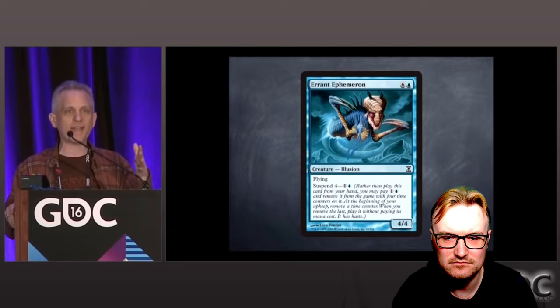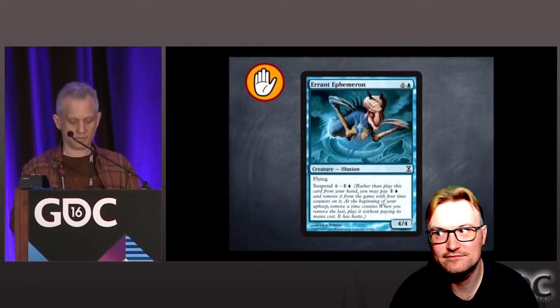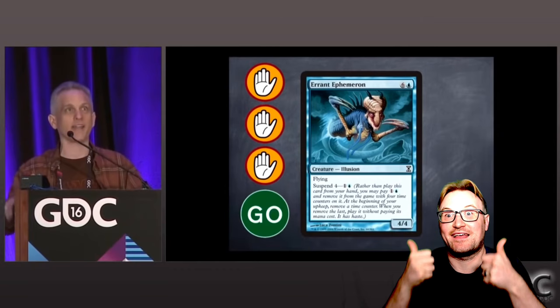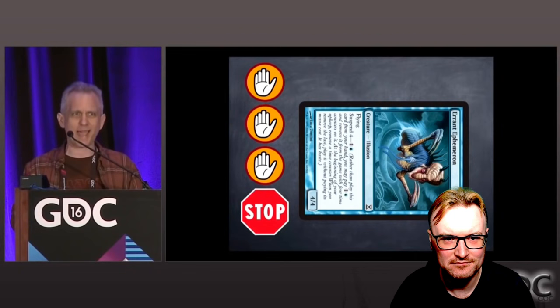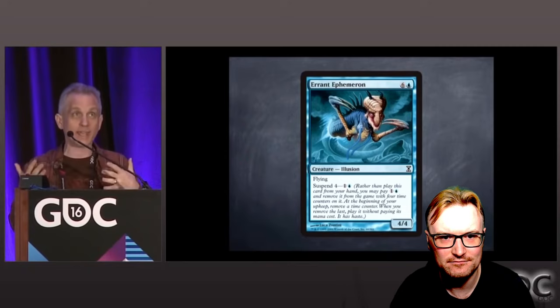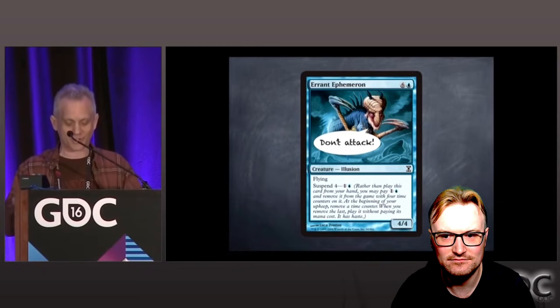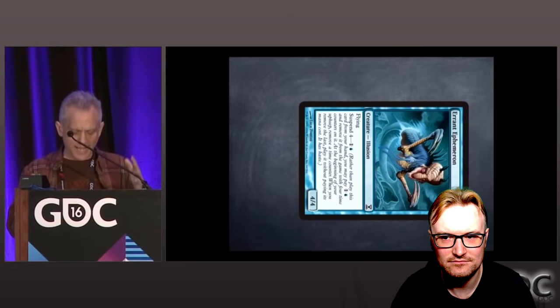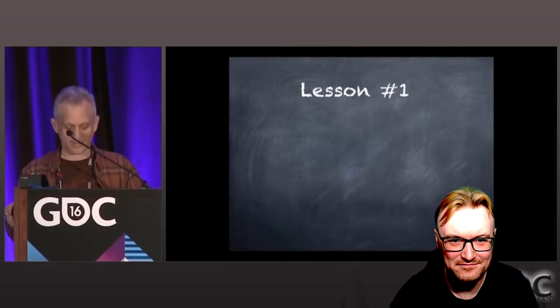Normally in magic you cast a spell and it happens right away, but suspend said it's cheaper but you have to wait several turns for it. So Aven Riftwatcher takes four turns once you play it — you cast it, wait, wait, wait, wait, then you get it, and as soon as people got it they would attack with it. But they weren't allowed to do that because the magic rules say you can't. So we tried a lot of different ways to communicate to people not to attack, some getting less and less subtle. In the end, we just said you can attack — we changed the rules. That brings us to lesson number one.